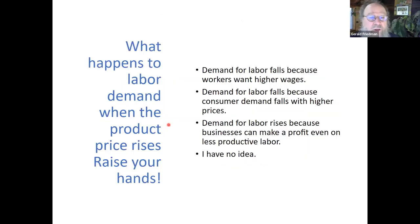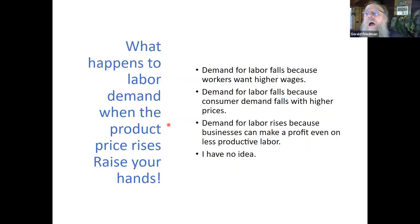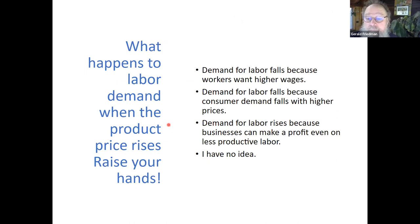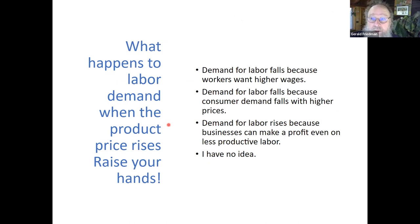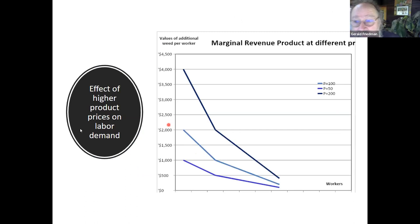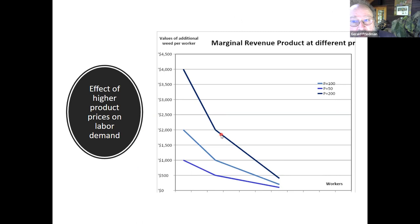What happens to labor demand when the product price rises? It shifts out the whole curve — you hire more people. Here's what higher prices look like: prices go up, you move out; prices fall, you move in.